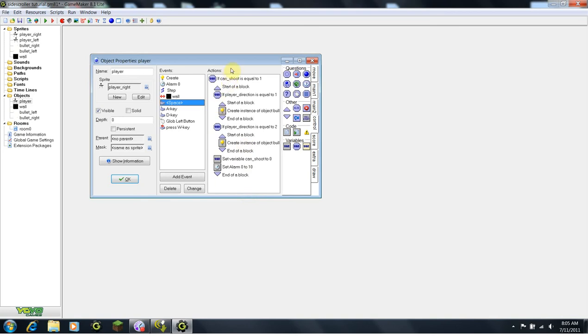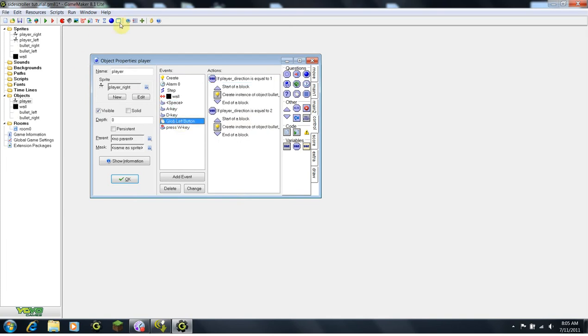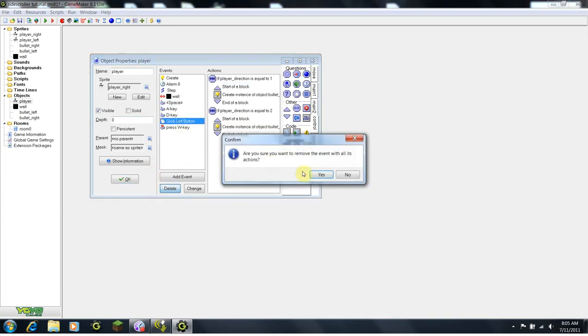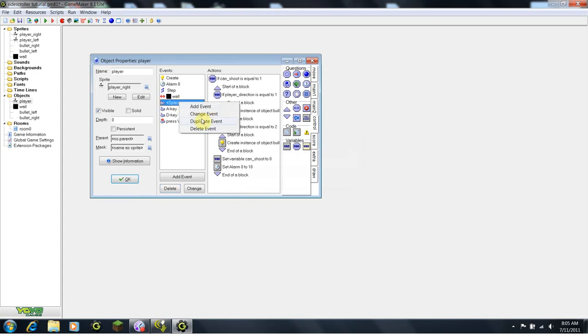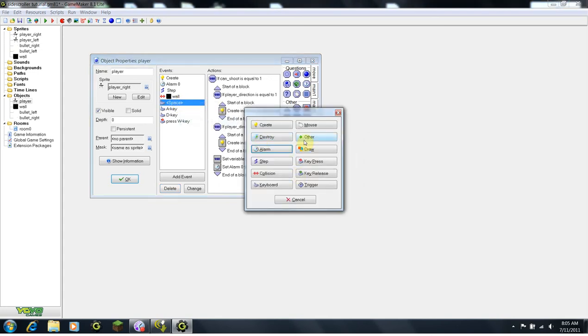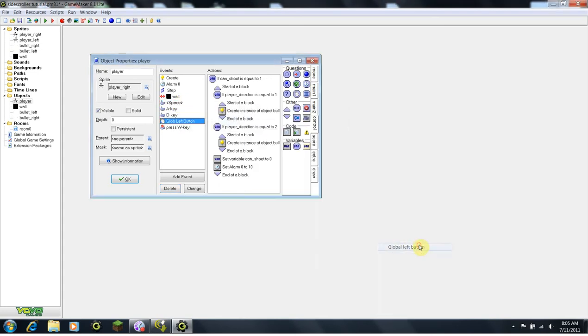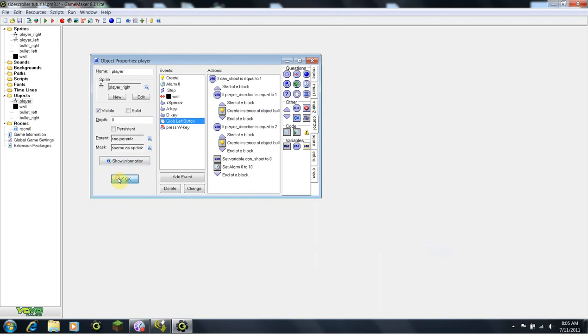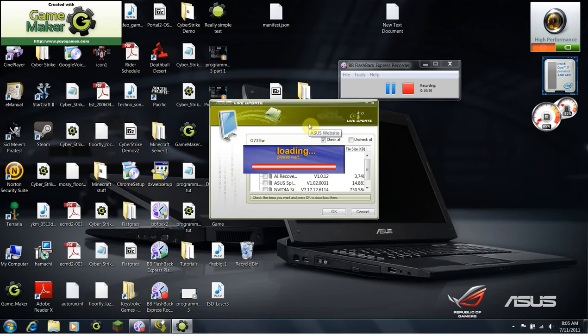So now, I think we are ready to test our game. We just want to add this program to the mouse. So I'm going to delete the mouse event and just right click on the space one, duplicate, global mouse, global left button. So let's run our game and see what happens.